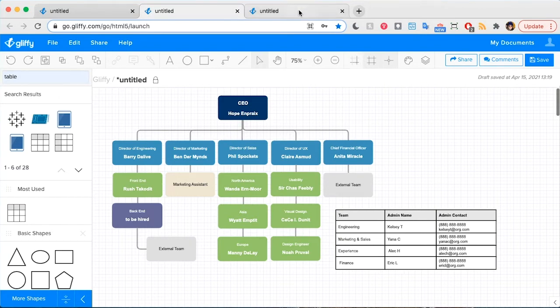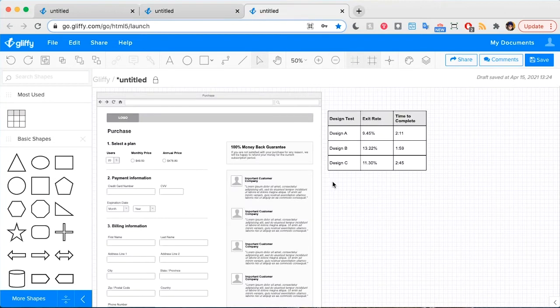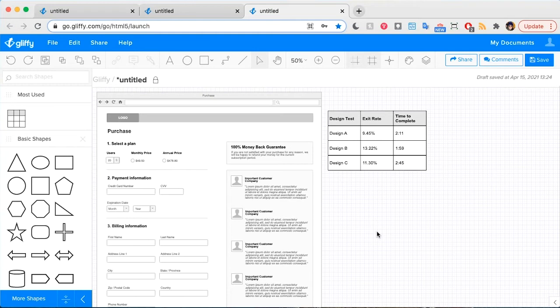Another idea: if you're redesigning a web page and you've been testing different designs or want to pull up the analytics for that page, a table could provide a quick snapshot of those results and that data right next to your design. So while tables aren't a type of diagram, they can be a helpful way to give your viewers the context they need to understand and use your diagram without having to open up or reference an additional source.